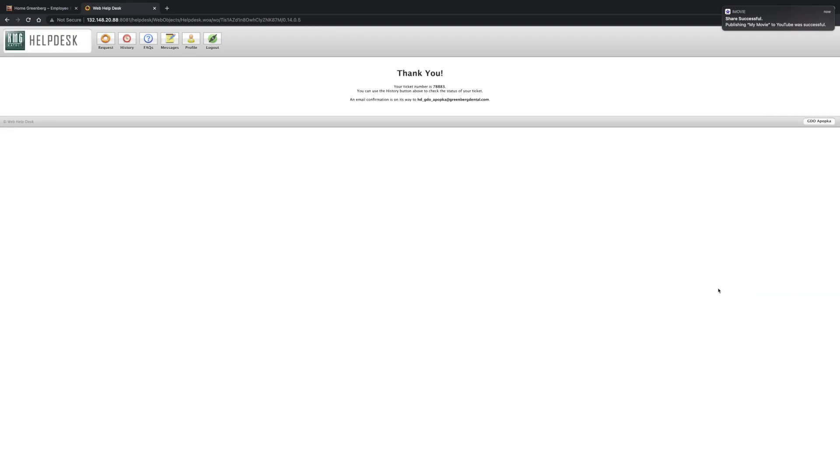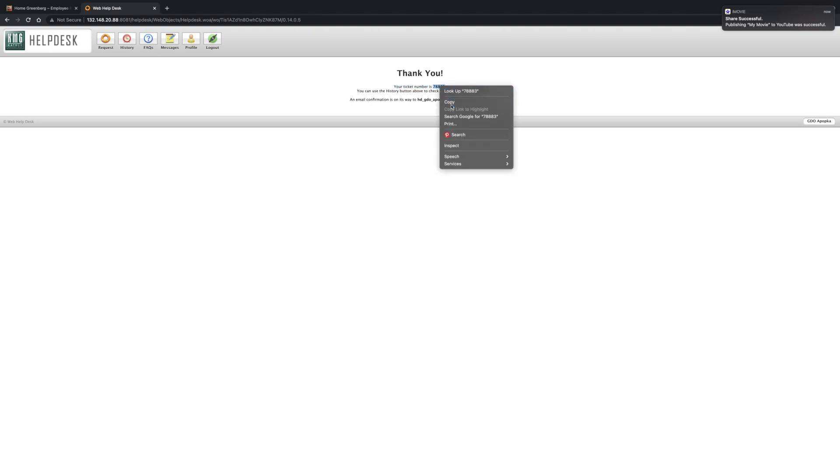And it's as easy as that. So it's always a great idea to note your ticket number. So this ticket for the autoclave is 78883. And the reason why it's good to put that down is so you can check on the status of it later. So let's go back to that. We're just going to keep this copied.